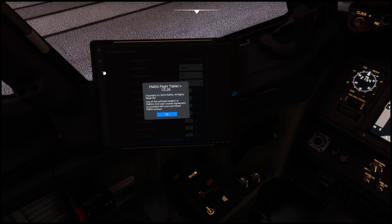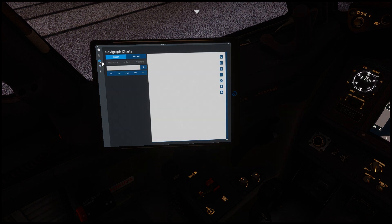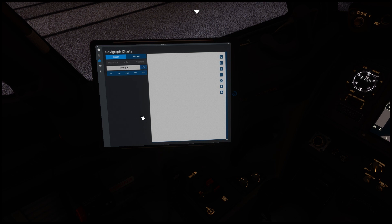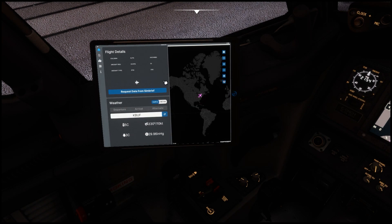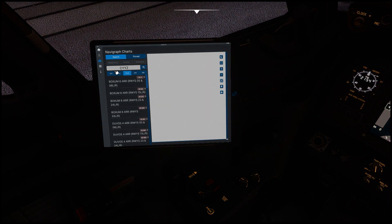The last option is the tablet information, and I'm sure PMDG will have other updates later on. If I go to the Navigraph tab - I do have a subscription for Navigraph which is already plugged in - you go in here and type in an airport code and it'll start searching. Here we go: Navigraph charts.